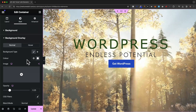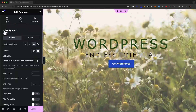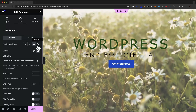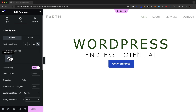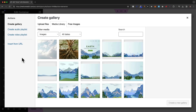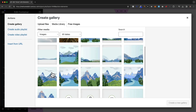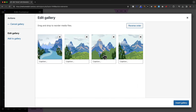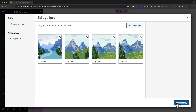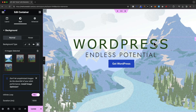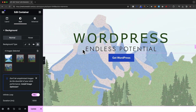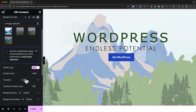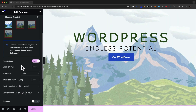The last background type is a slideshow. Go back to the background tab, switch the background type to slideshow, then select images by clicking the plus icon. Select images from the media library — for example, four images — and click 'create new gallery'. You can adjust the order of the slideshow, then click 'insert gallery'. The images will display as a background and cycle every few seconds, with settings available for duration, transition, and transition duration.